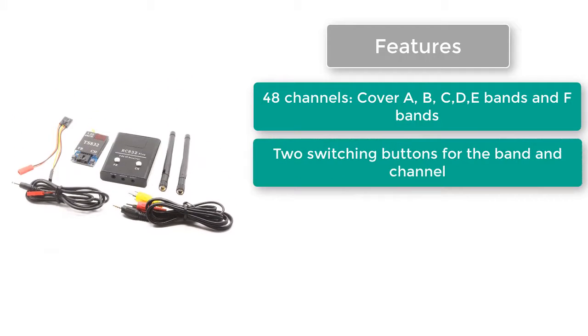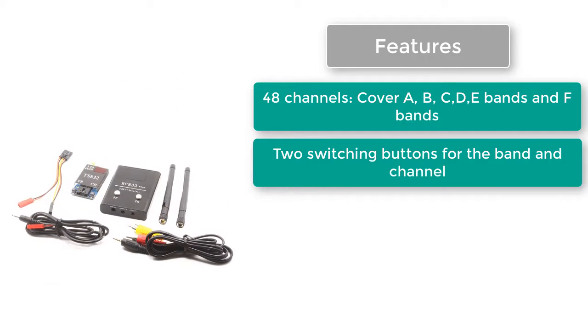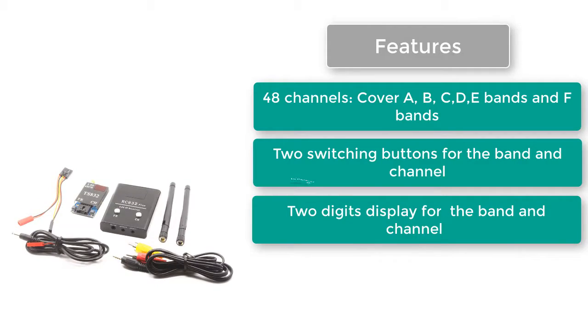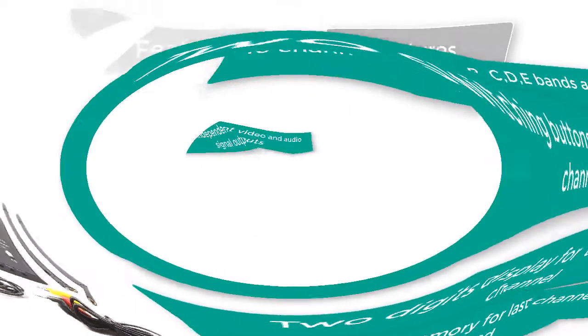Two switching buttons for the band and channel. Two digits display for the band and channel. Power off memory for last channel and band.